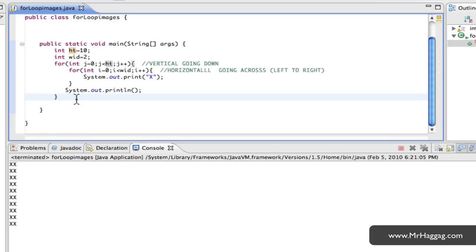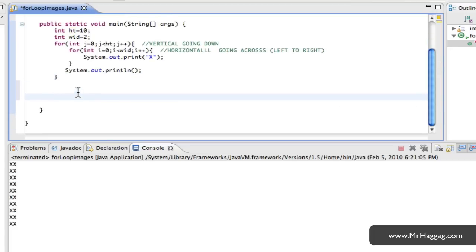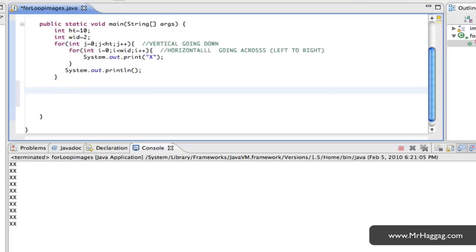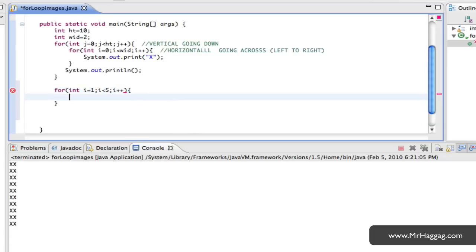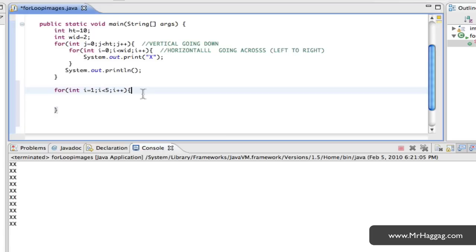Just to give you another example before I close, we can do something like a triangle. So I could say, for example, for row equals 1, row less than or equal to 5, row plus plus. I'm going to make this outer loop happen 5 times, and row here is my vertical aspect — the outer loop going down 5 times.